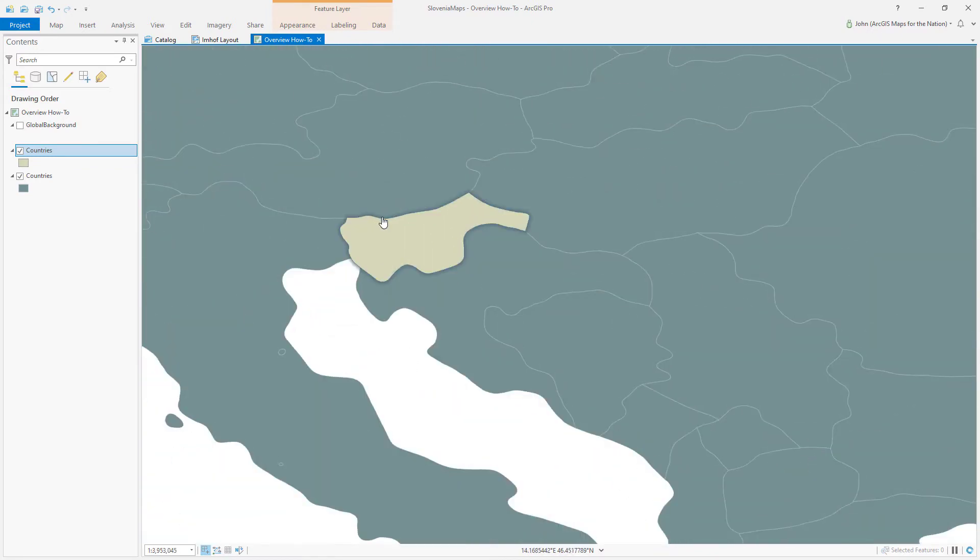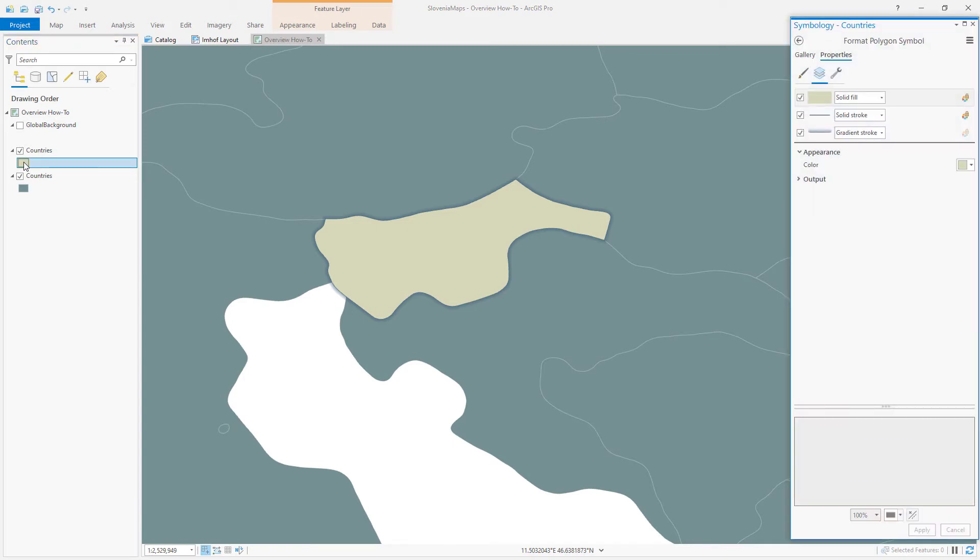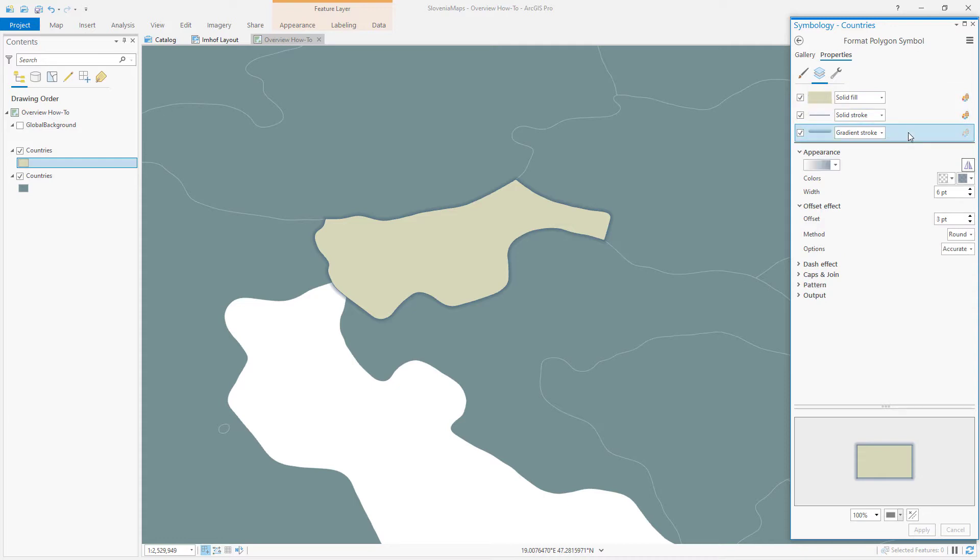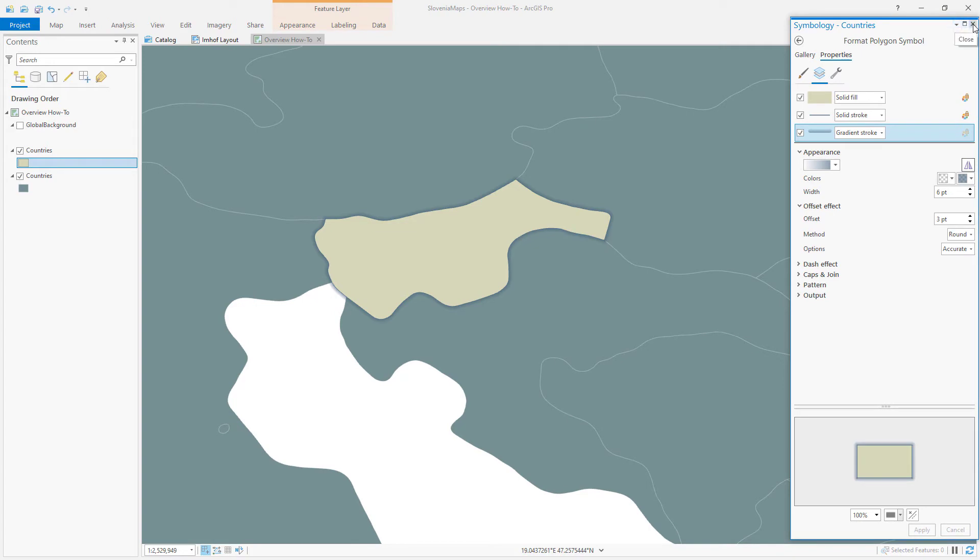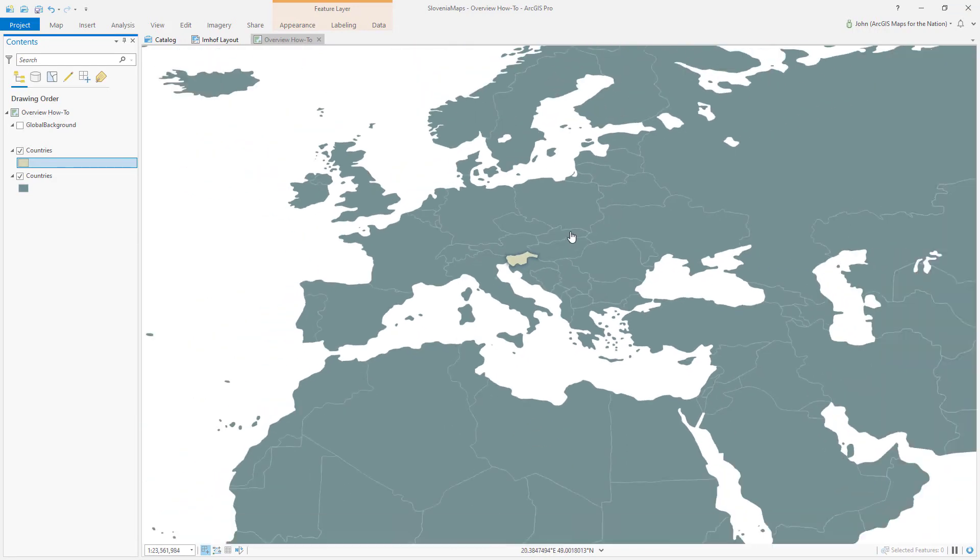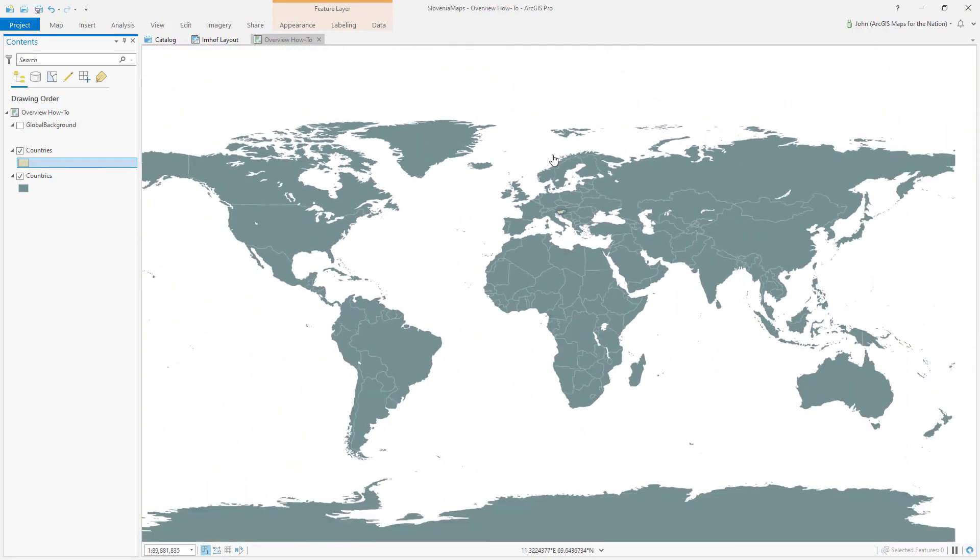Now, if you're curious about the symbology, this is what it is. I've got a solid fill, just a simple blue stroke. And then I've got this gradient stroke that gives it a slight kind of drop shadow effect. It's a hack, but it's really effective. And it helps it pop off of the base map when you make it really small in your layout.